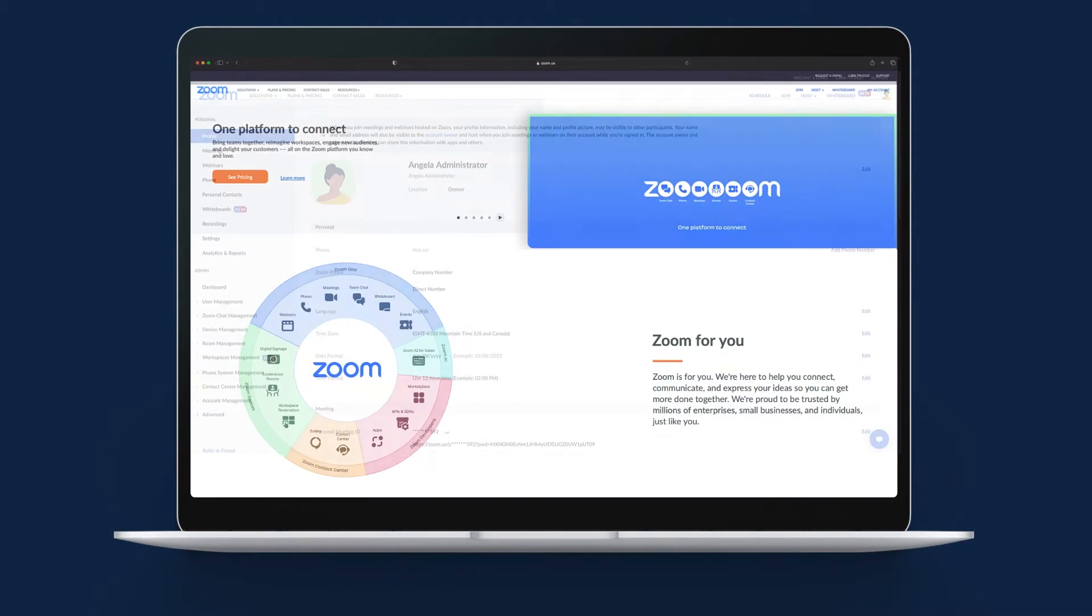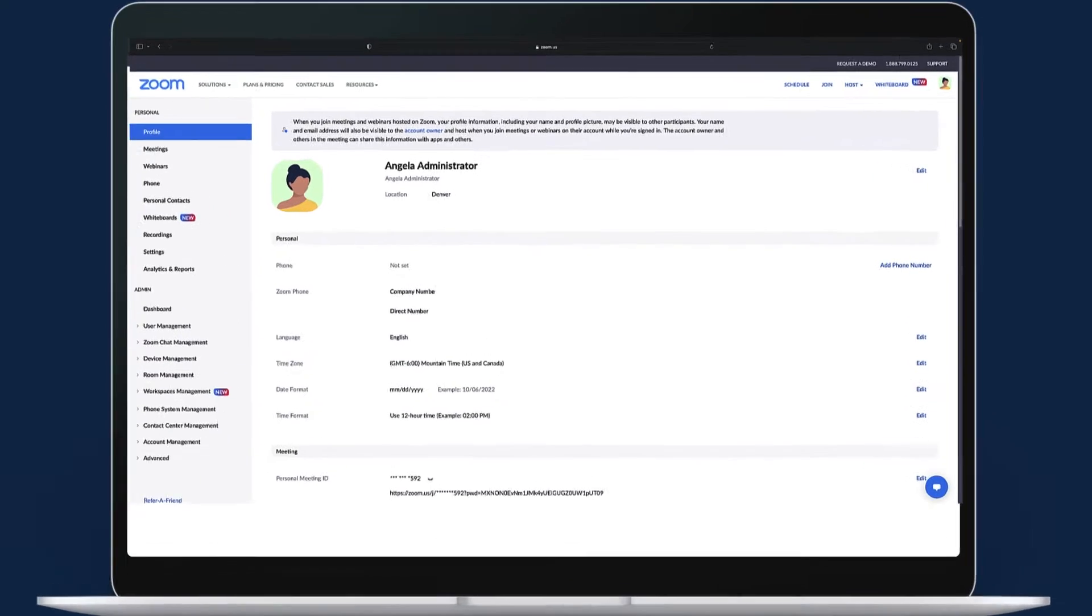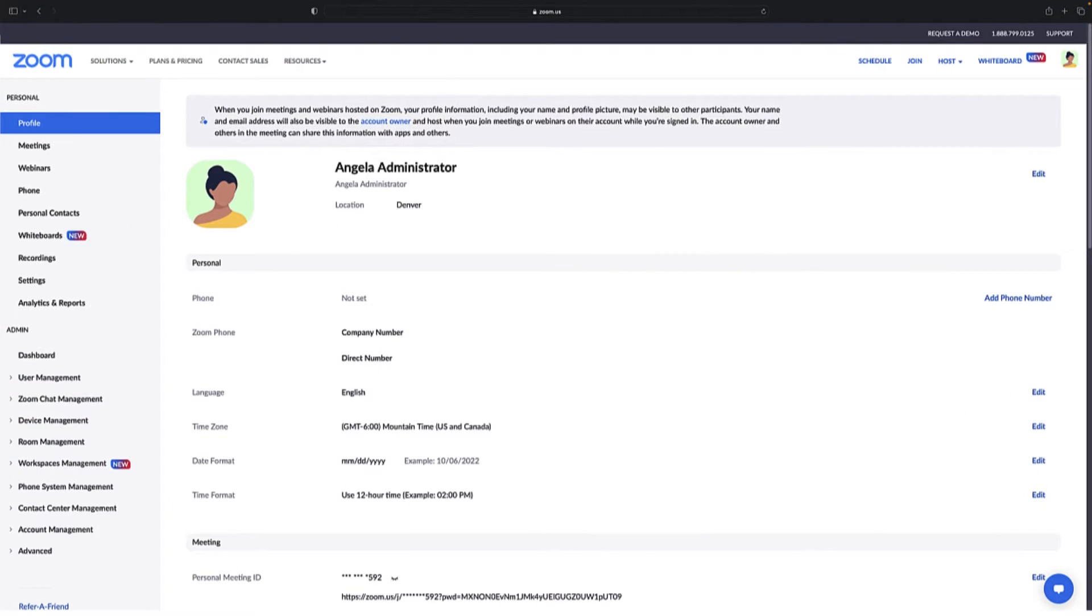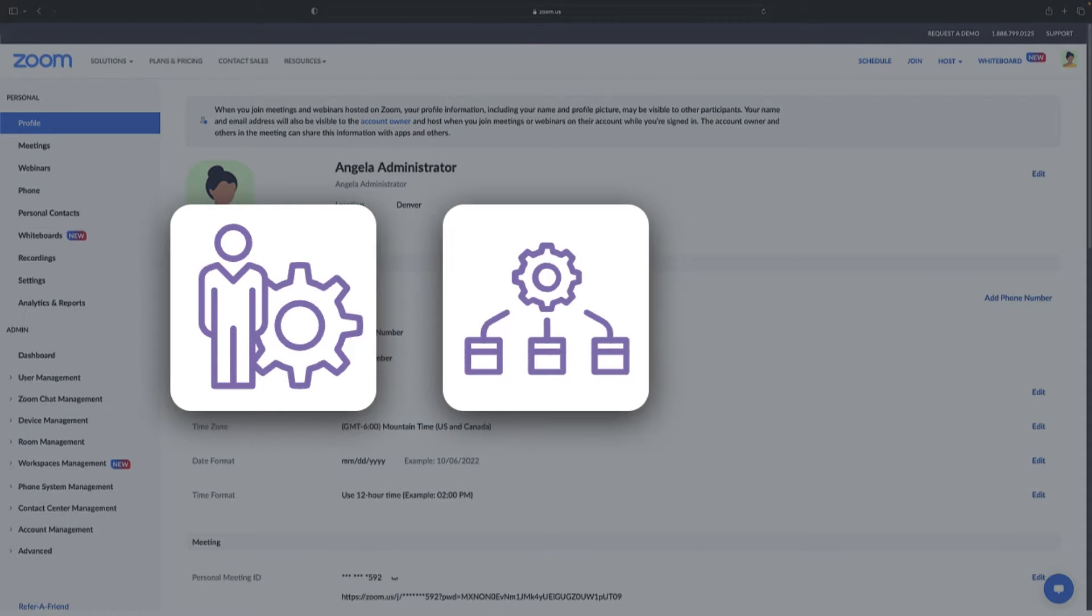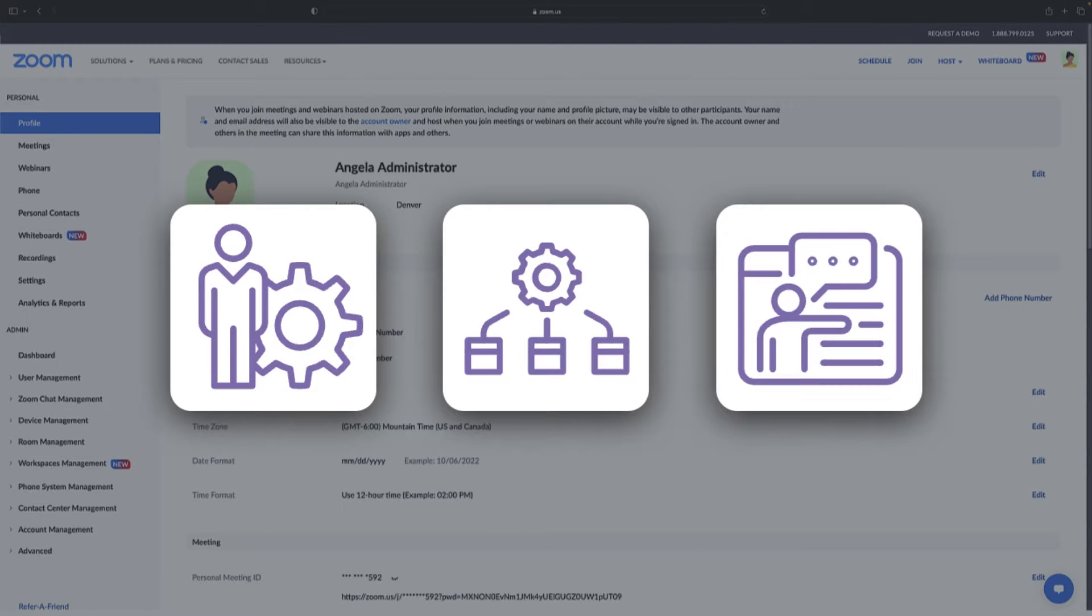When configured within any paid Zoom account, Zoom Team Chat admins can manage chat settings, reporting, channels, and more.